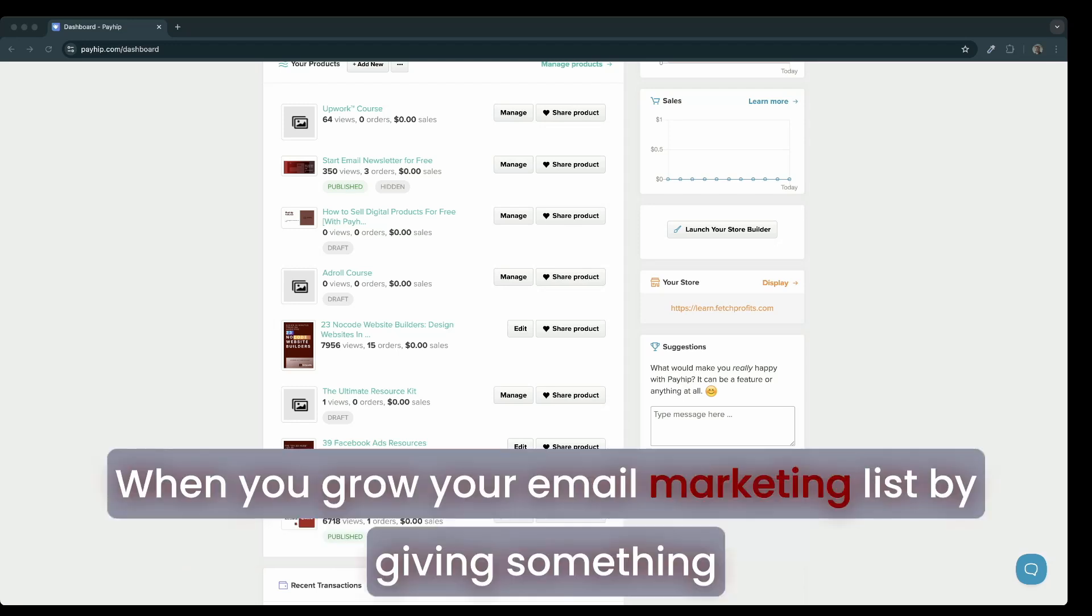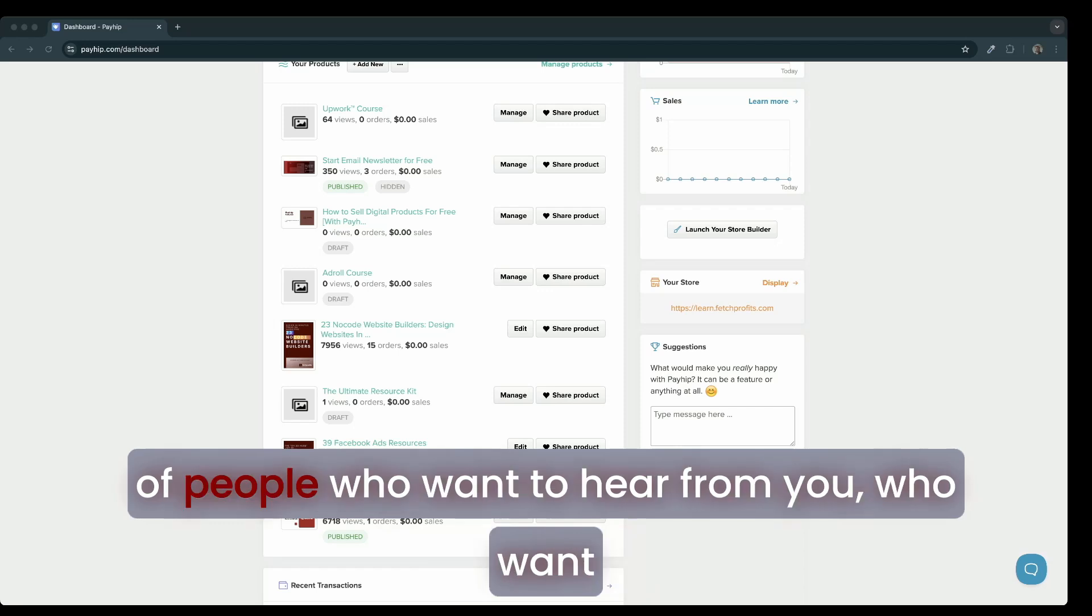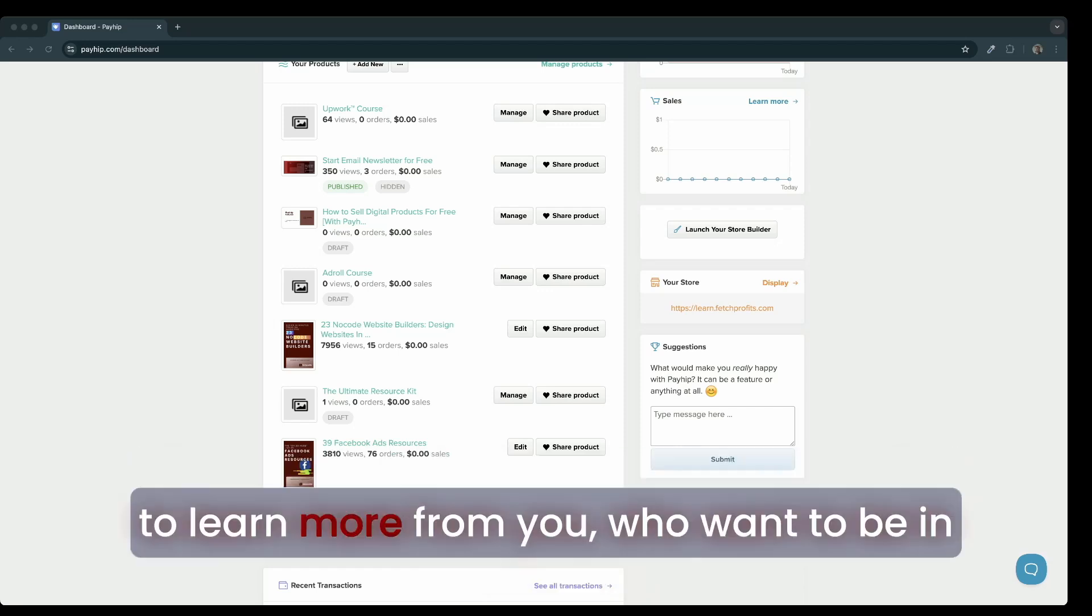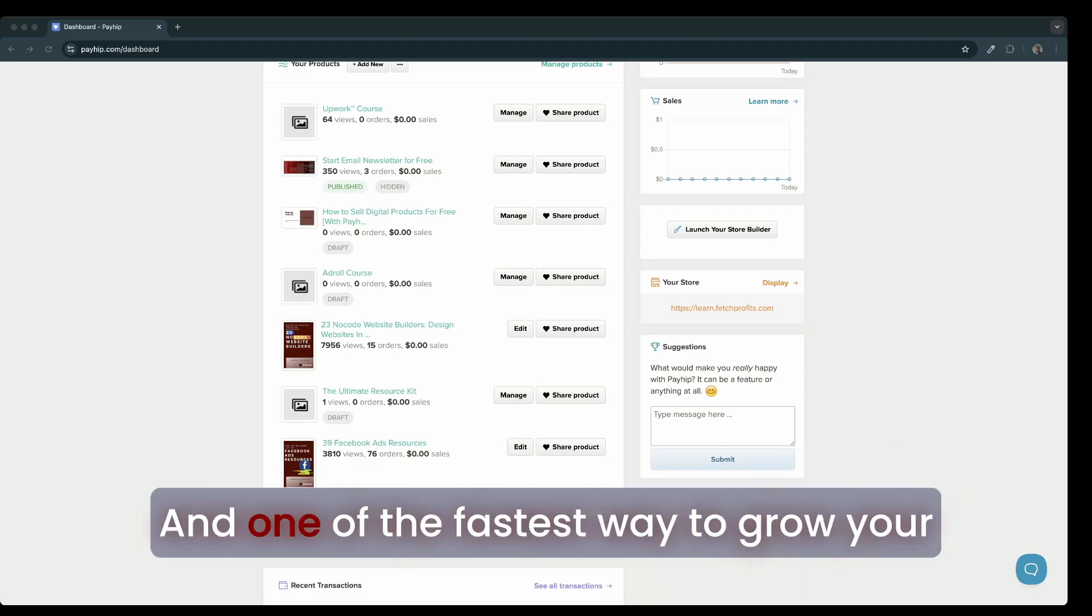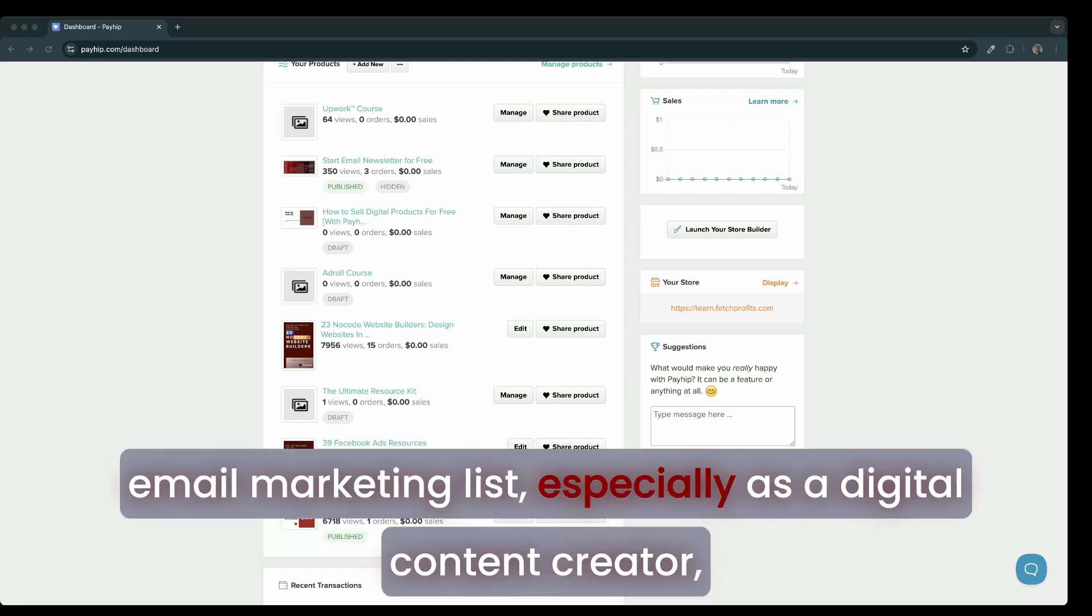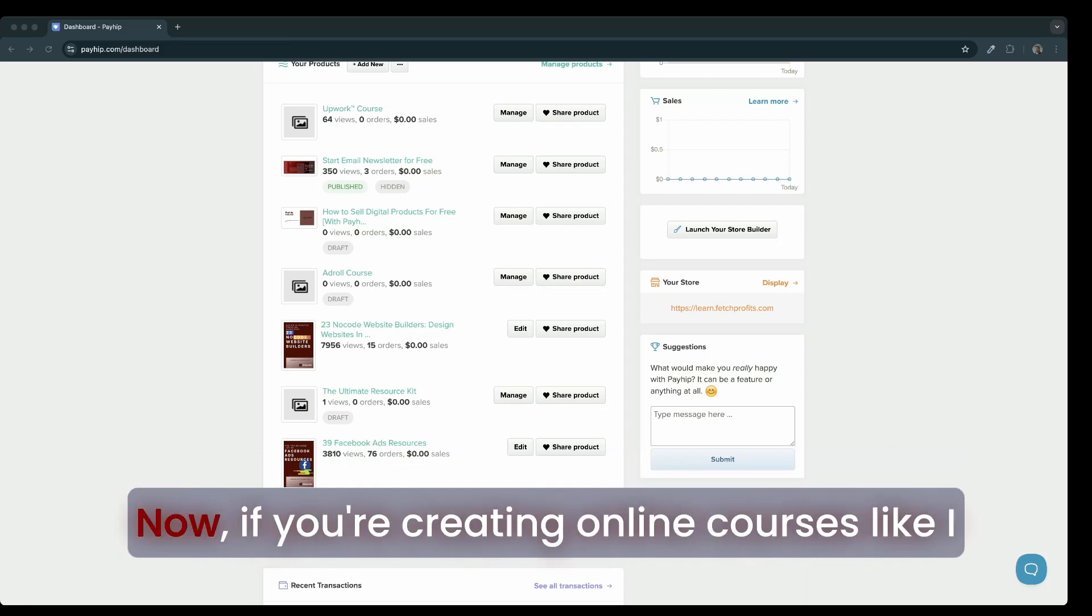When you grow your email marketing list by giving something of value away for free, you have a captive audience of people who want to hear from you, who want to learn more from you, who want to be in touch with you. One of the fastest ways to grow your email marketing list, especially as a digital content creator, is to give some products away for free.